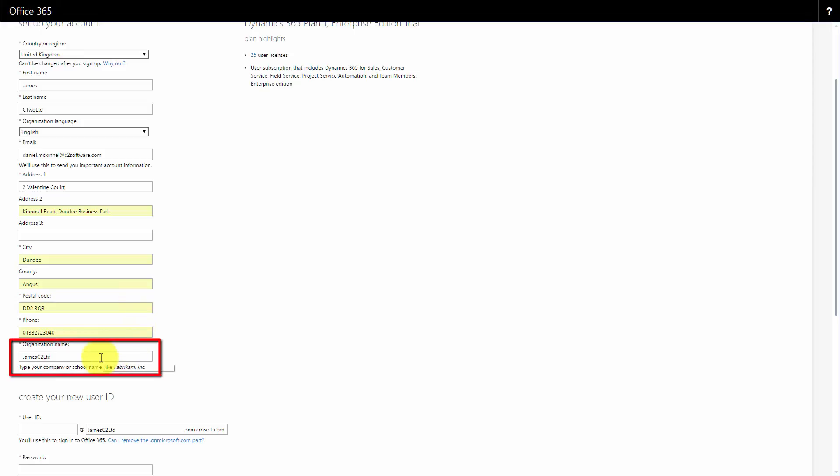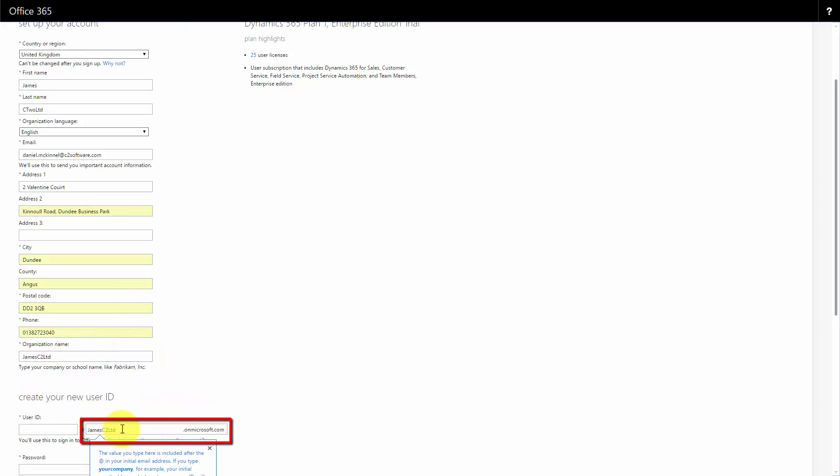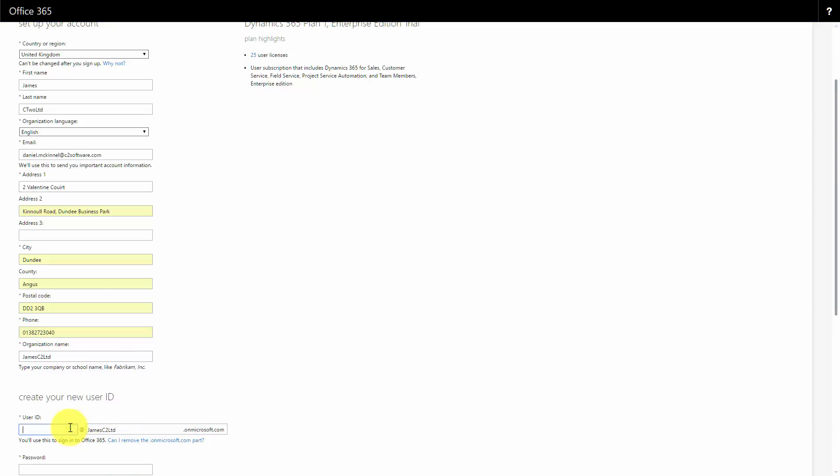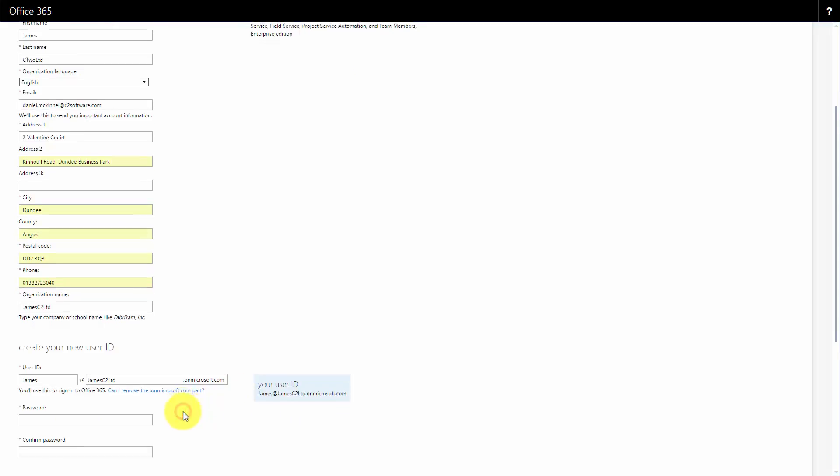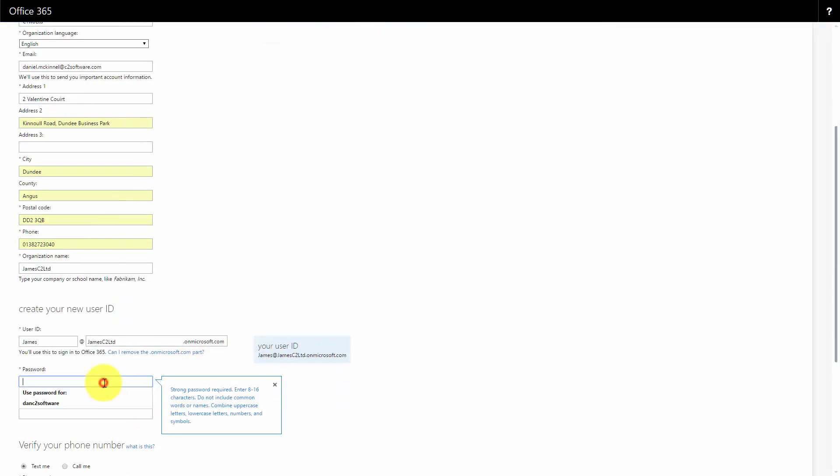When you come down to organization name, it'll pre-prompt that into your user ID. You can change it if you want manually. You don't have to, but I'm just going to leave it as is. It'll do a quick check to make sure that's available. I'll make up a password.